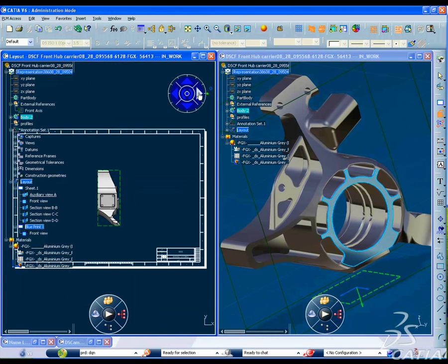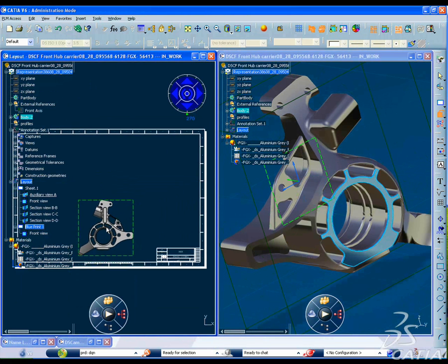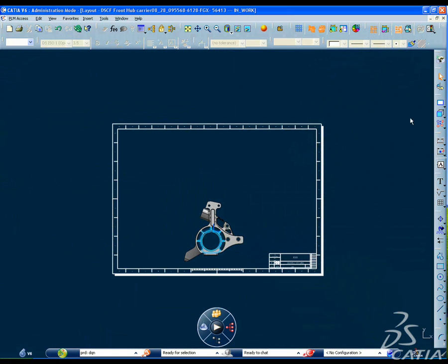You are then able to easily annotate, dimension and tolerance your 3D model, getting a crisp presentation of your design.